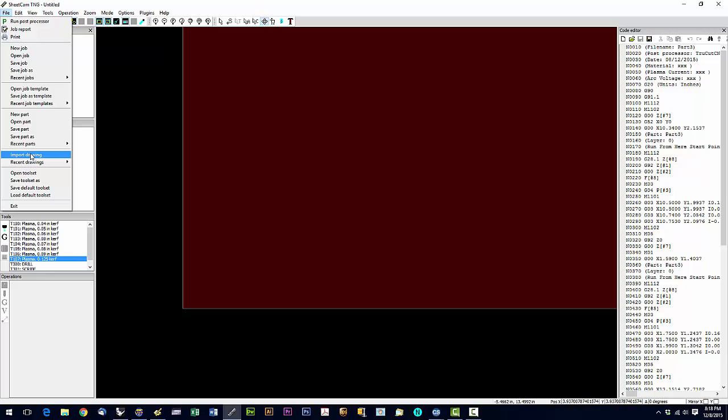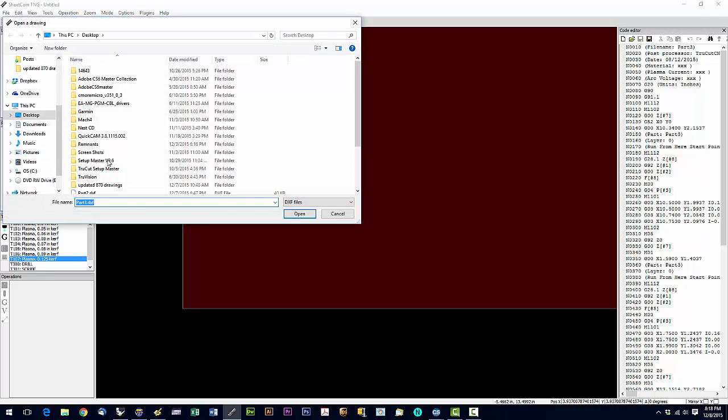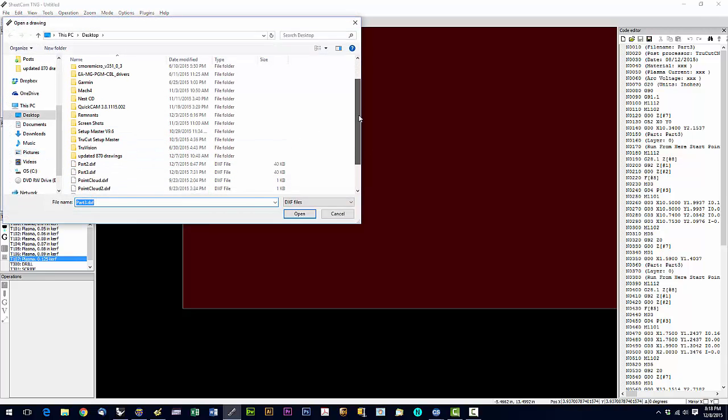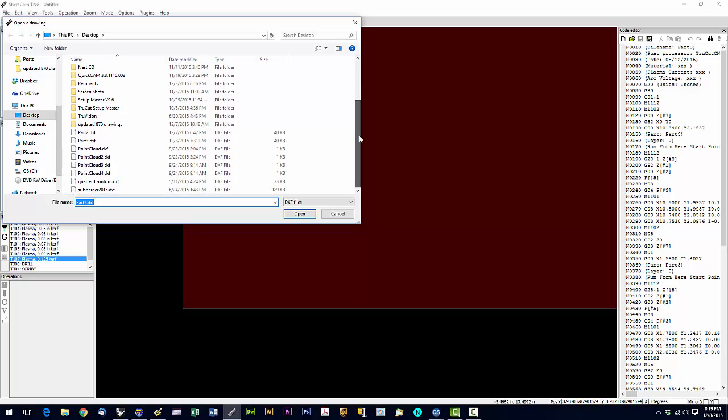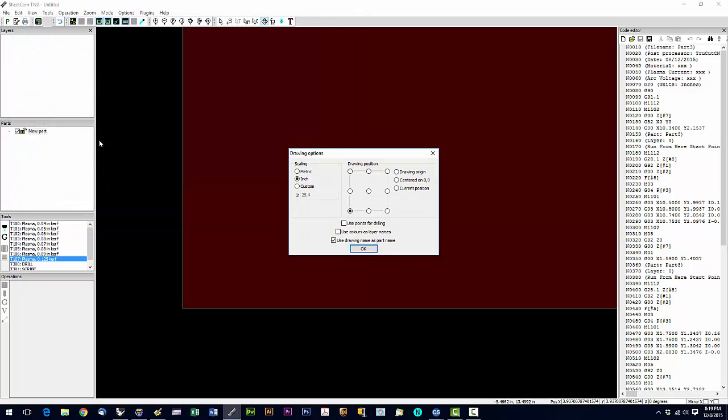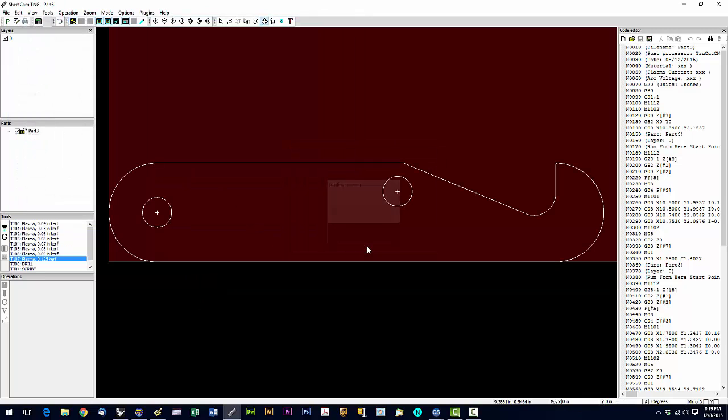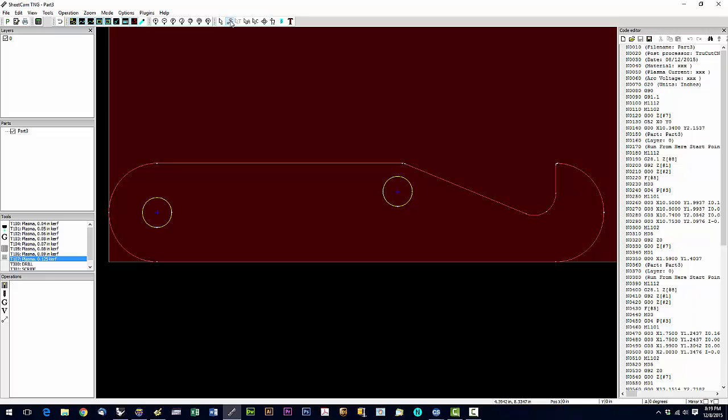Okay, so we're gonna say Part 3. This is our first part. Now I'm not gonna put a toolpath on it, but at this point we would highlight the S, we would go in, we would put our toolpath on this part.